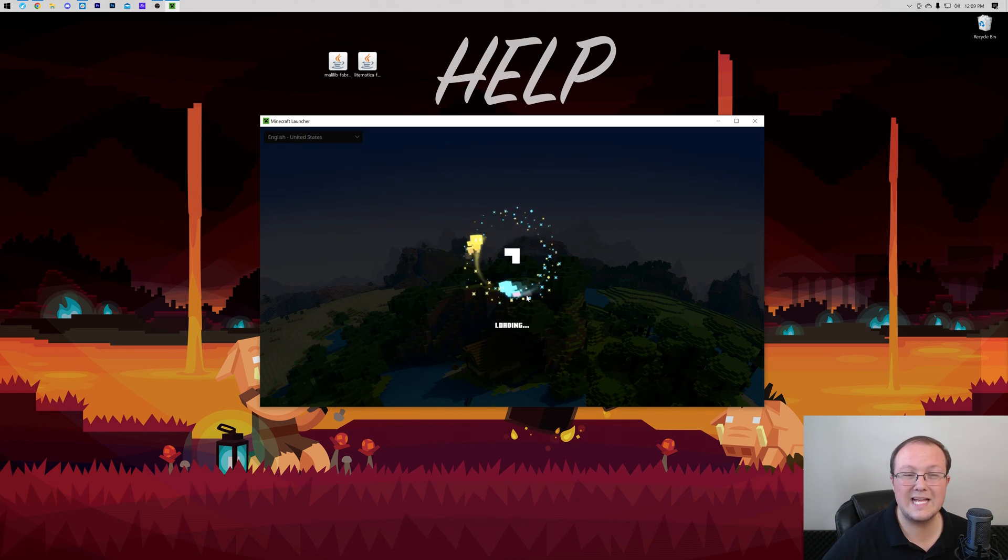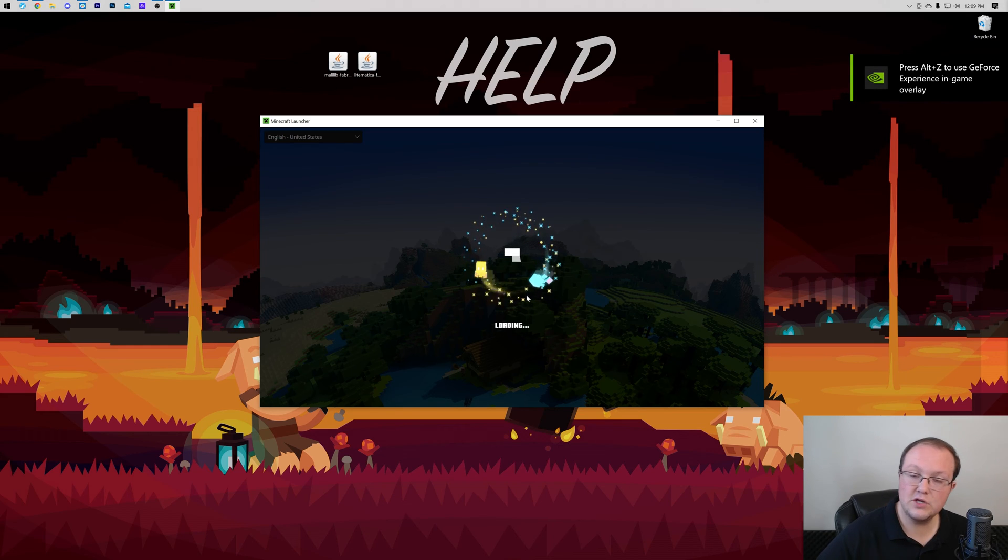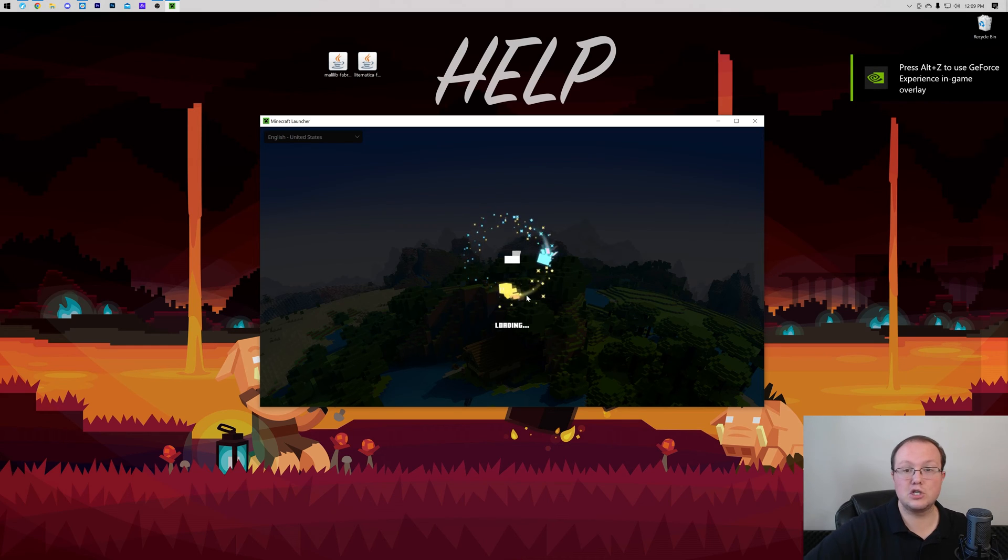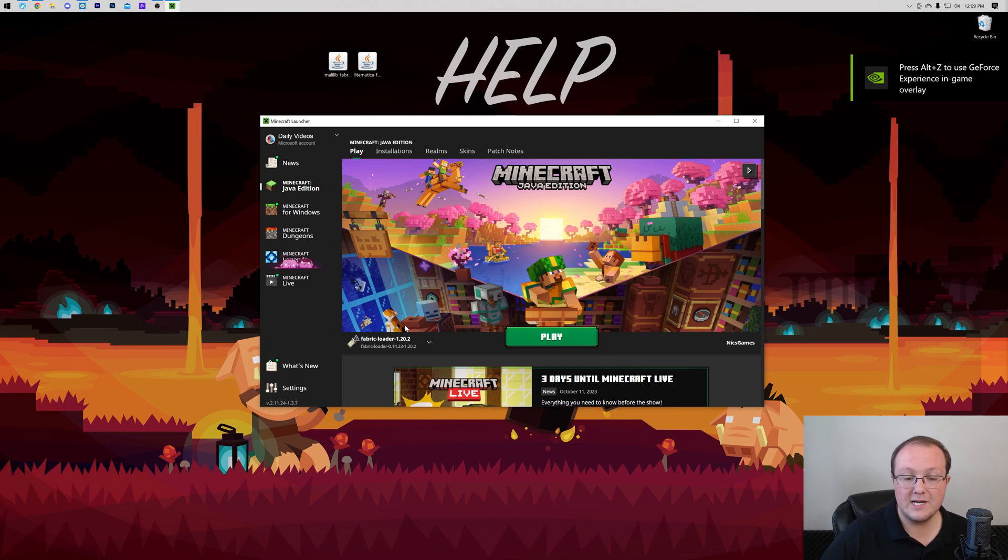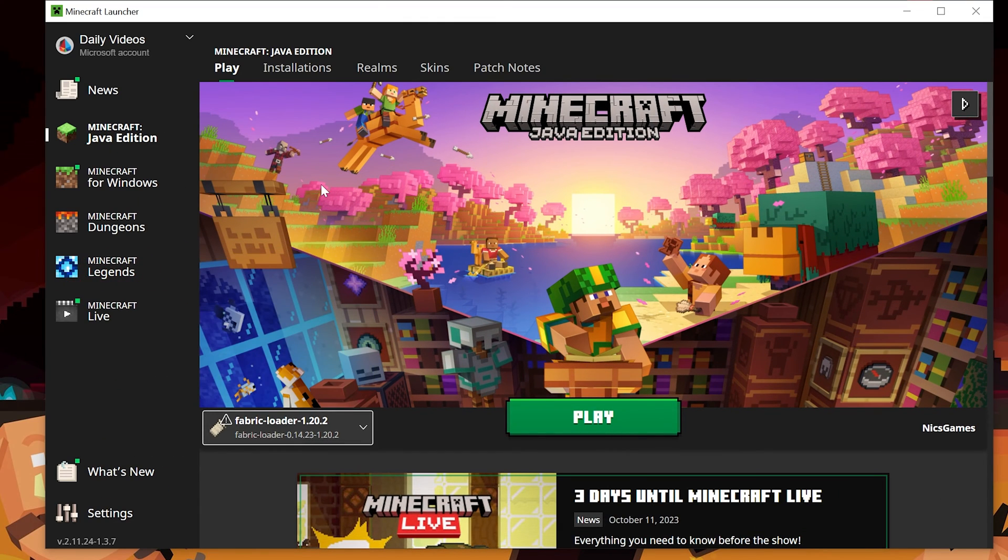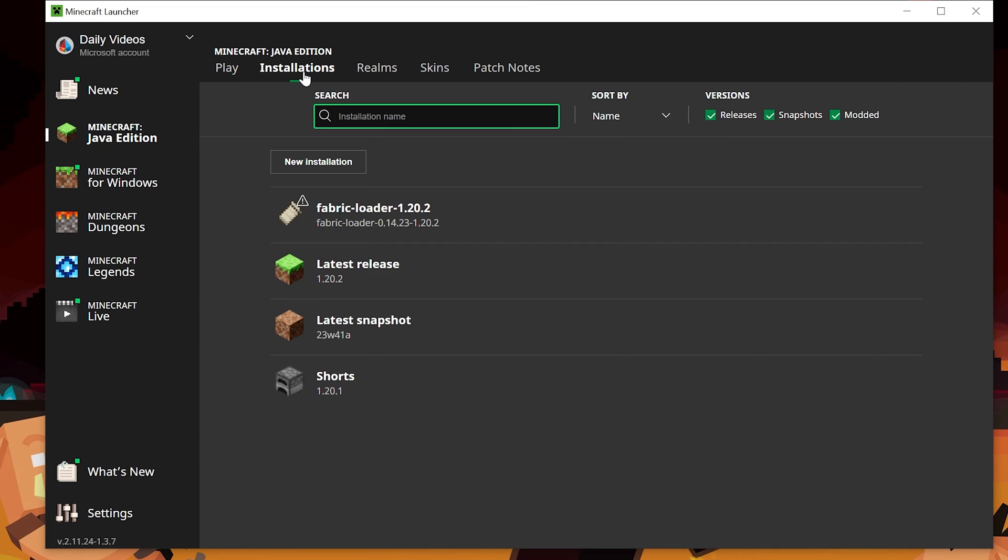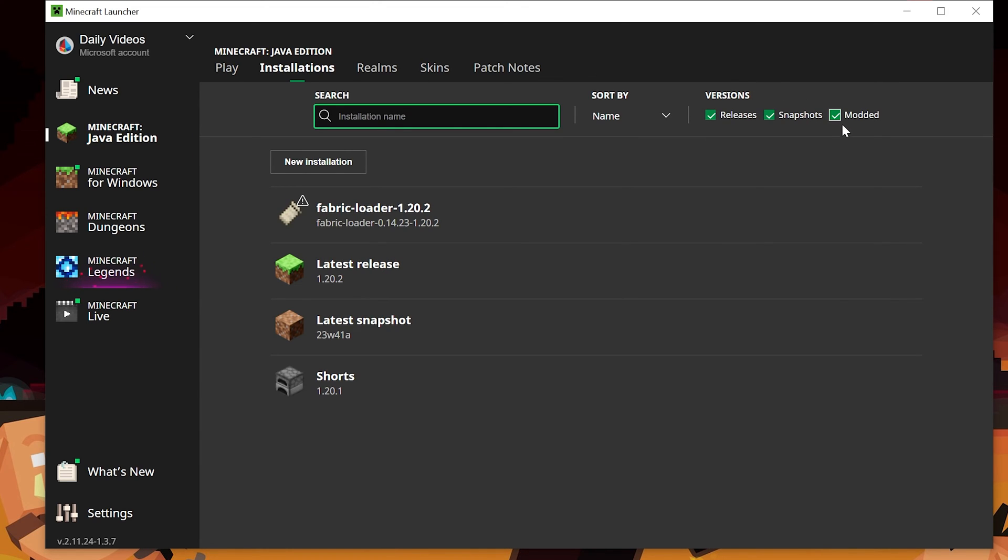Now if you do have a Fabric Installation, don't play Minecraft yet. Don't do anything. Just keep watching the video. Skip forward a few seconds or whatever. But as you can see, we do have a Fabric Loader Installation here. How do we see that for sure? Go up to Installations at the top. Then you want to make sure Modded is checked. As you can see, if it's not checked, Fabric's not there. So make sure it is checked. And there is the Fabric Loader 1.20.2.